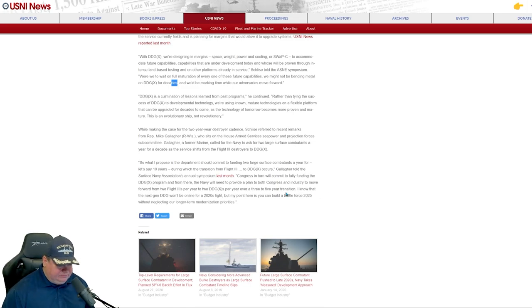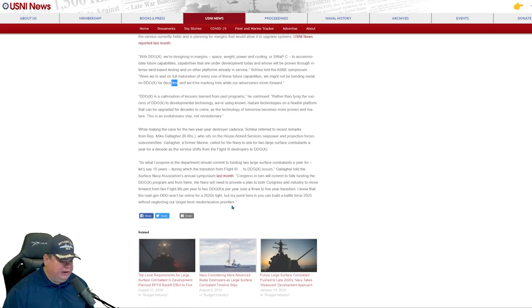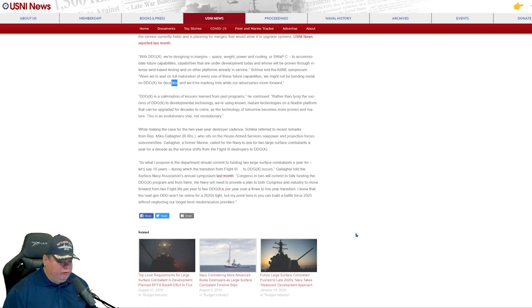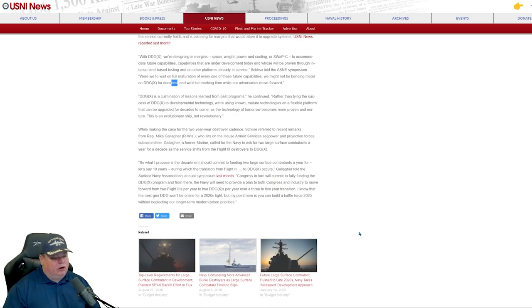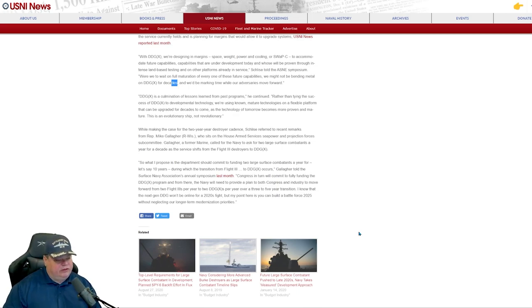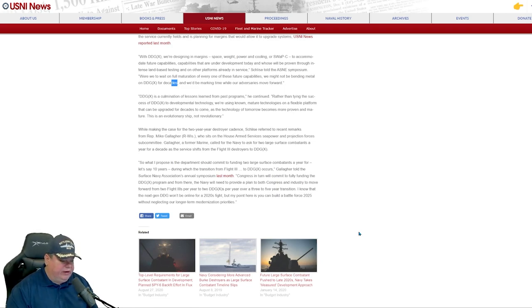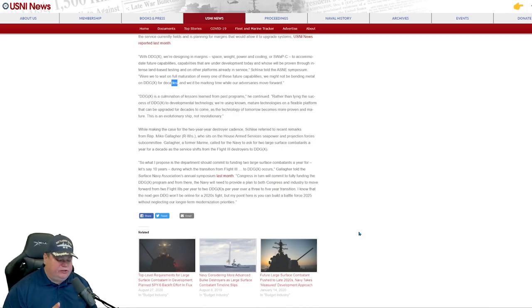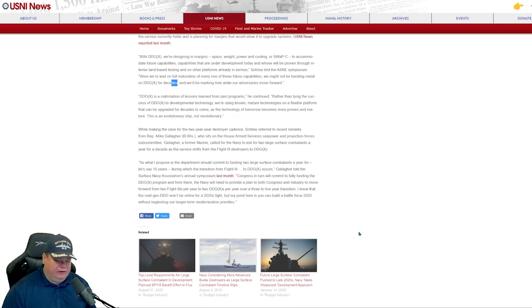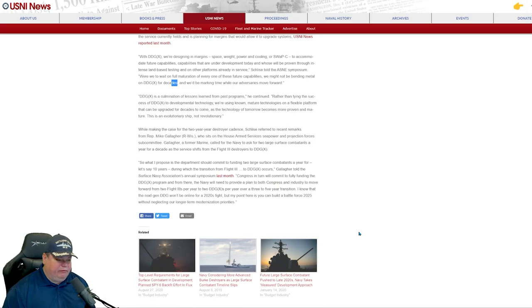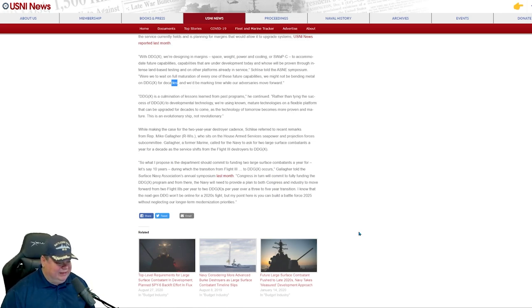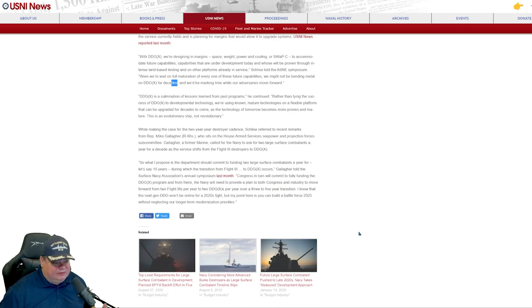He says both Congress and the industry move forward with two Flight 3s per year and two DDG-Xs per year over a three to five year transition. So there's going to be some overlap where they're building two Arleigh Burks and two DDGs at the same time. That's going to be interesting to see how we're going to do that because right now we're having trouble funding just two Arleigh Burks a year. I don't see us being able to fund four large surface combatants in a year, but we'll see whenever that time comes.